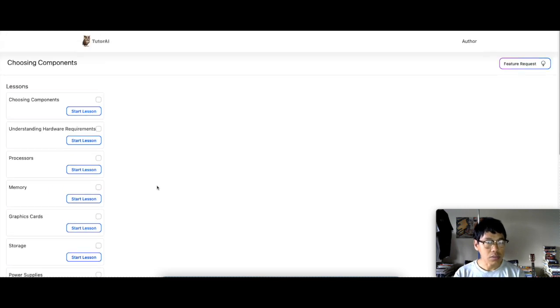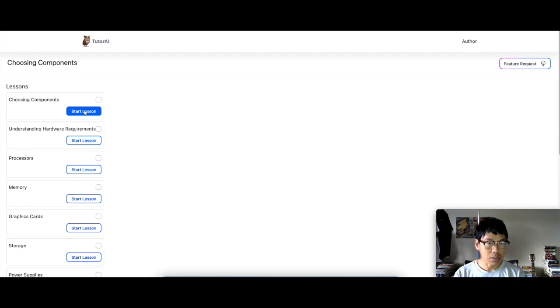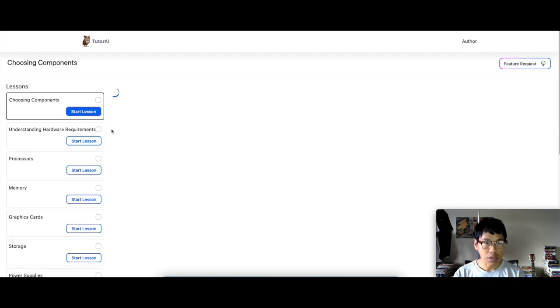Fourteen lessons all together. So the first lesson, of course, is choosing the components. Let's see. Let's check that one out and see what it does.